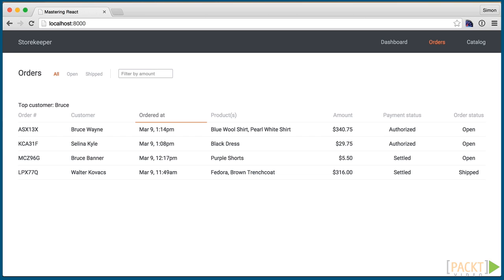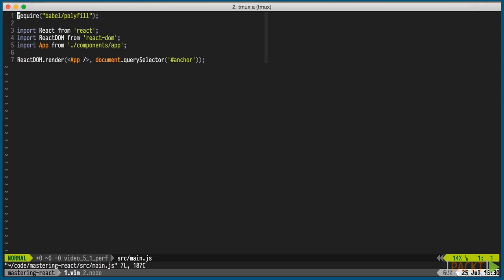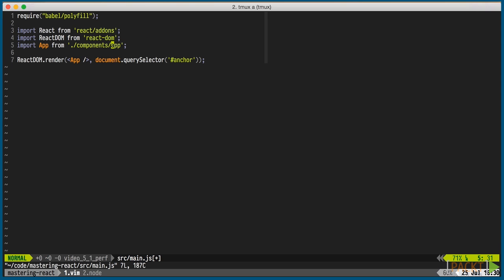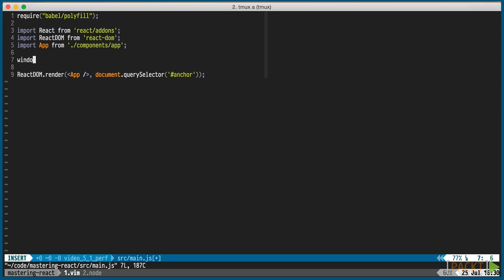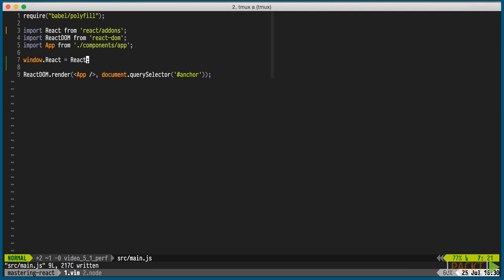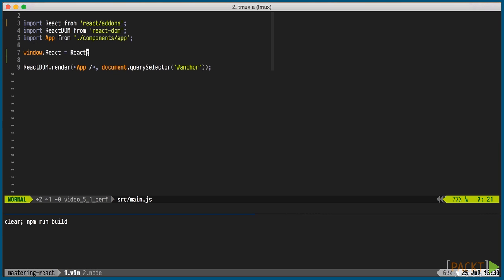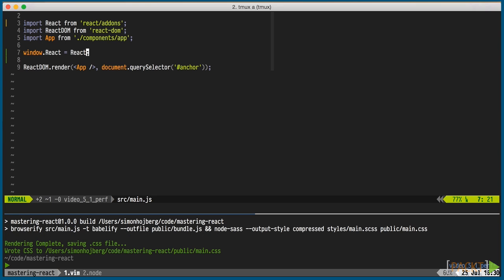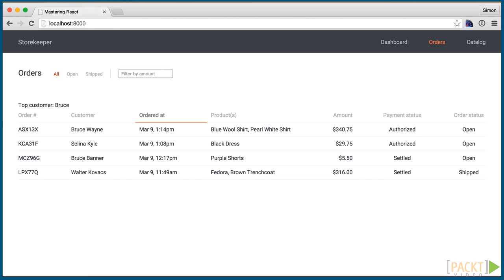A good way to find bottlenecks related to wasteful renderings is to use the perf add-on. With it, we can get the components that were re-rendered without any change in their outputs. The add-on is primarily used in a console, so we'll expose React globally to access it there. I suggest only doing this in development mode. I'm using React/add-ons here since the version of React I'm using doesn't expose all the add-ons as separate packages yet, but they should be as of the final release of React 0.14.